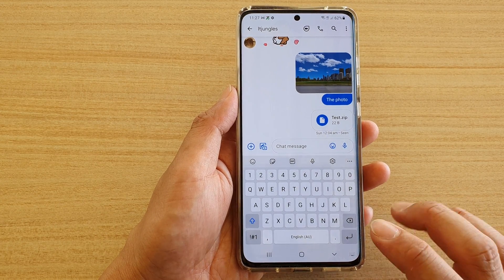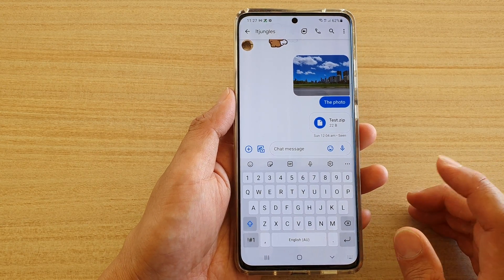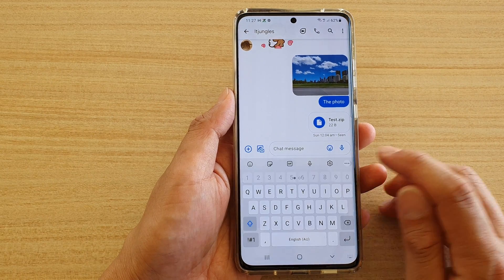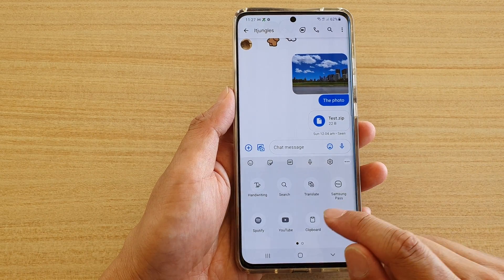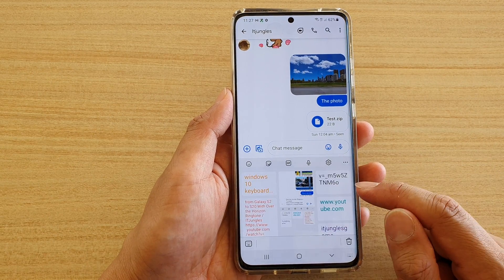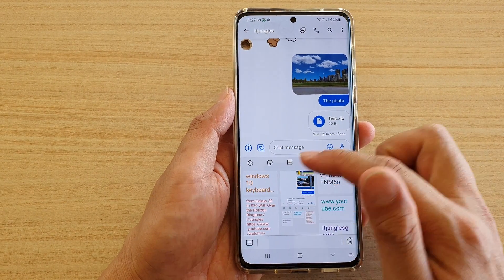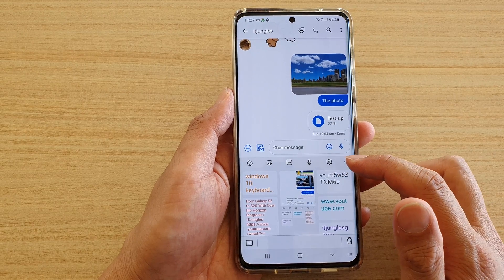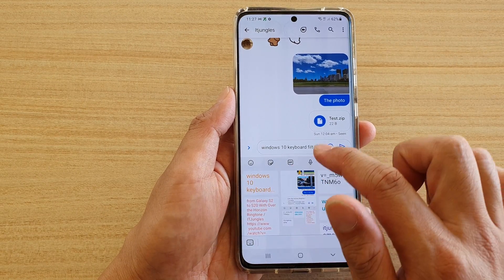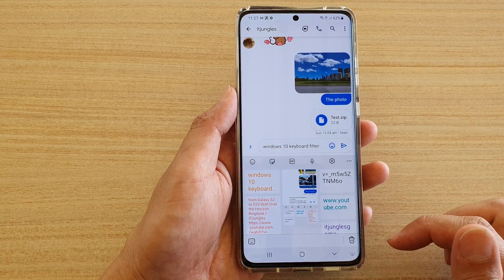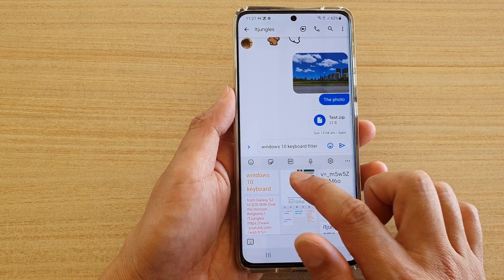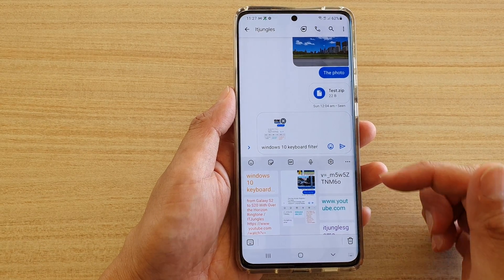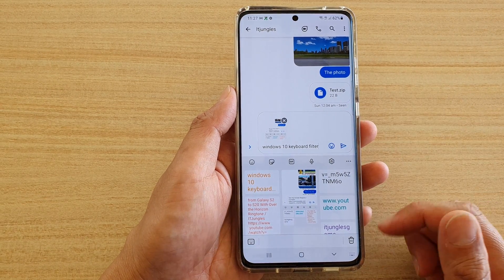There are two different ways to do this. You can either tap on the three dots and then tap on clipboard, which will bring up the clipboard. From there you can tap on the text or image that you want to paste into your text field.